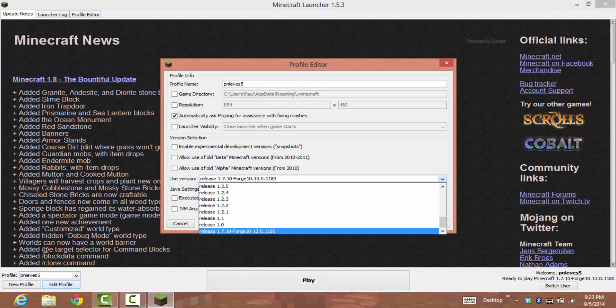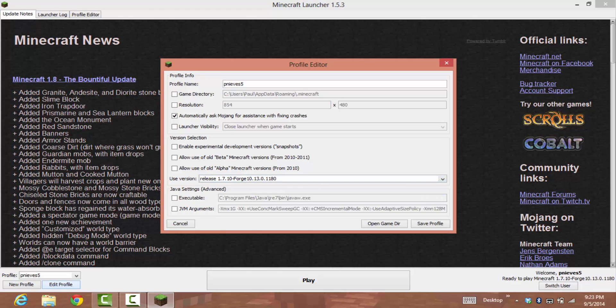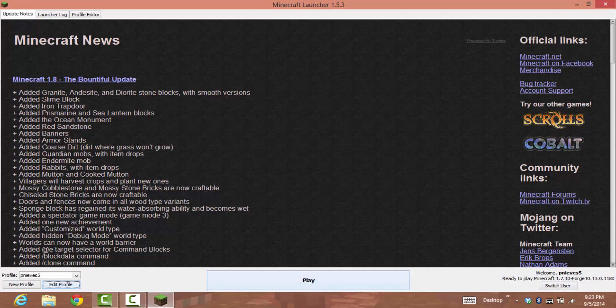Press this one right here. It's going to be all the way at the bottom. Select it, save profile, and you're going to want to play. It will download now and go pretty fast.